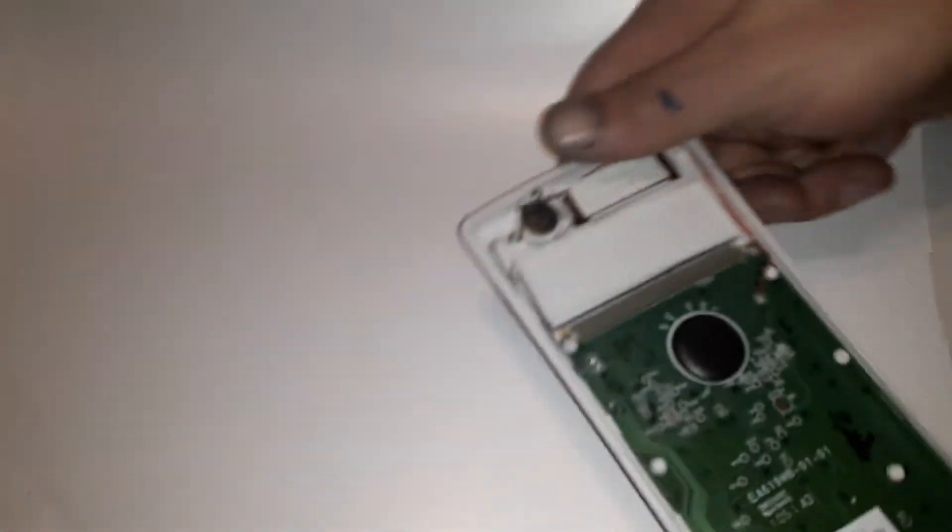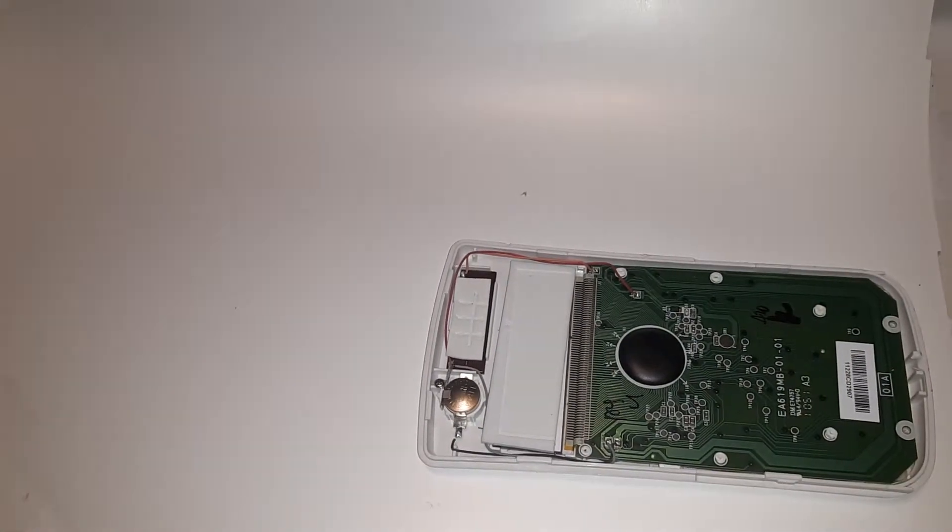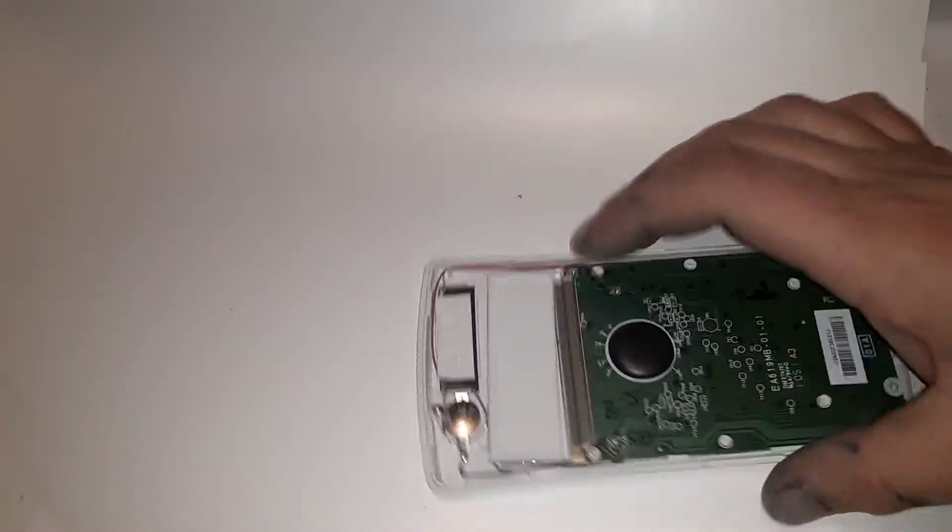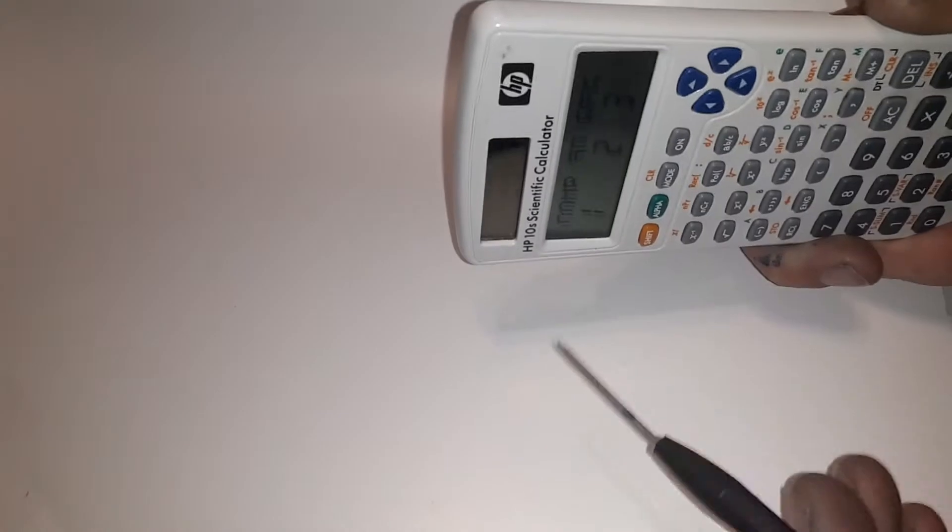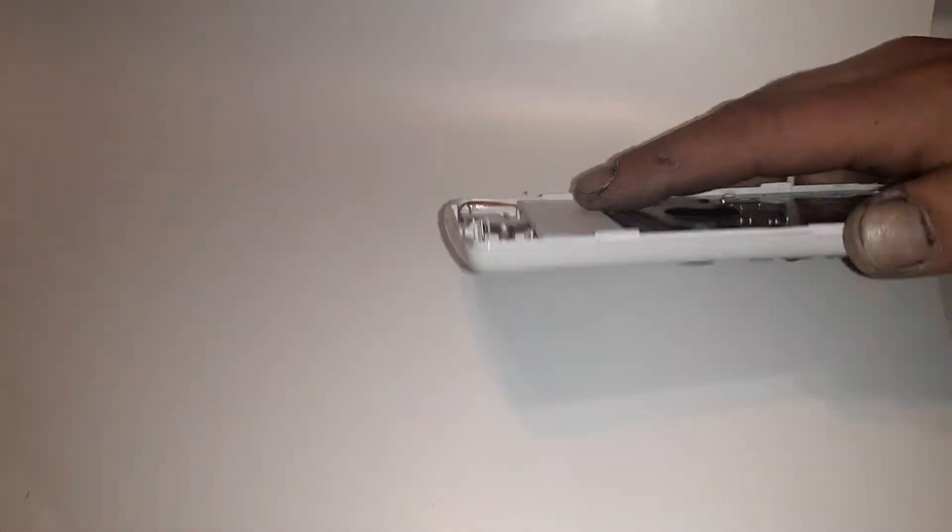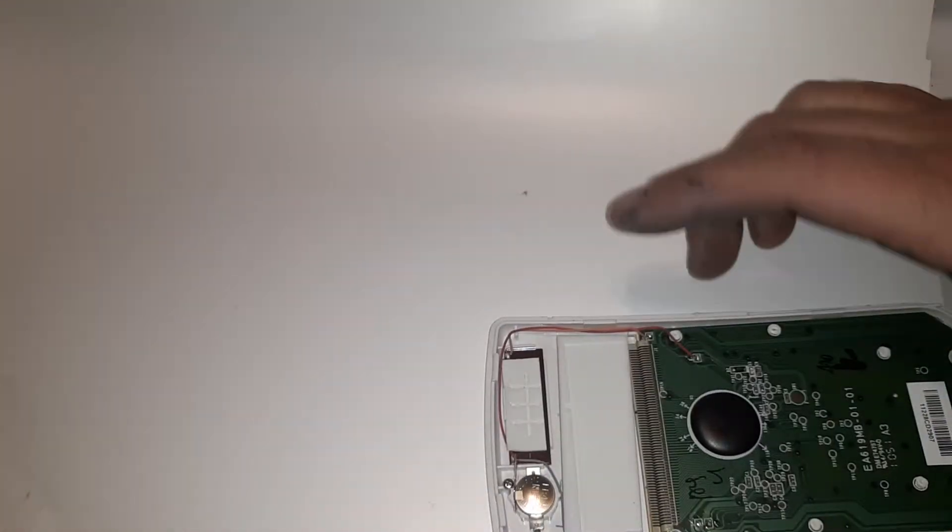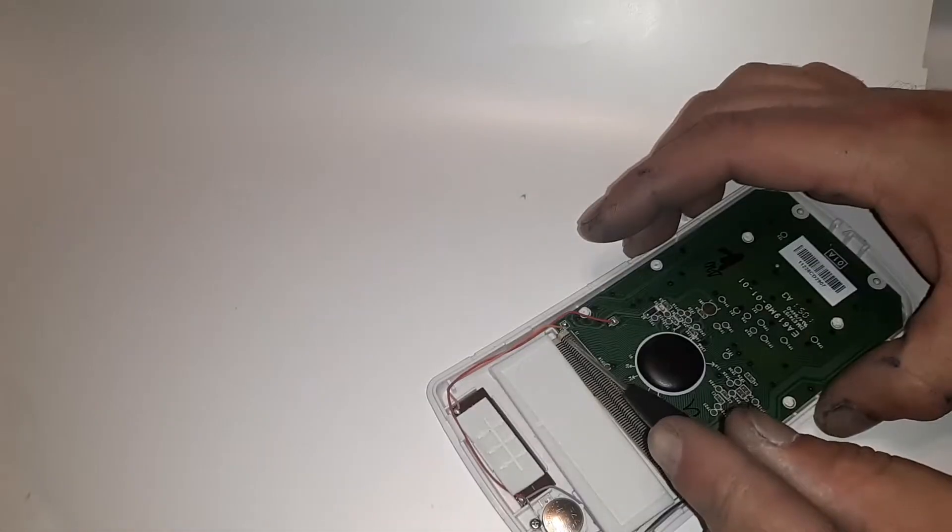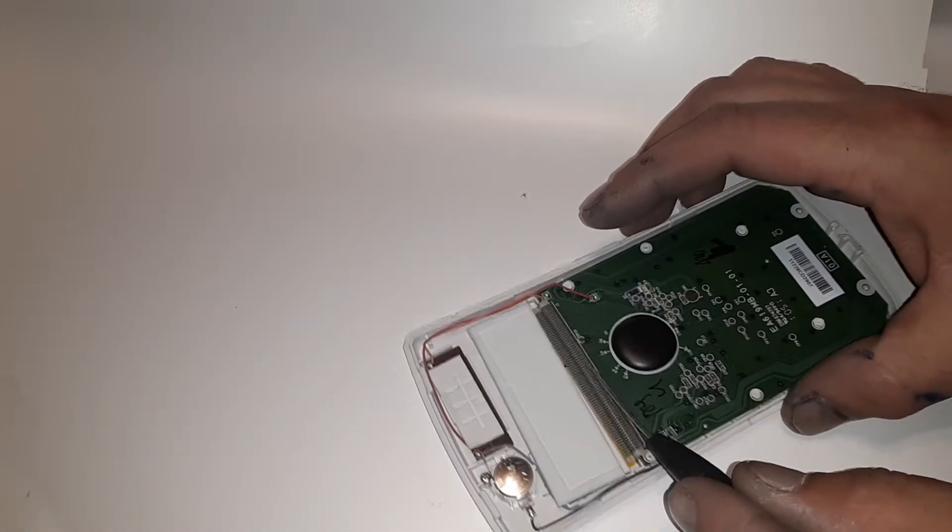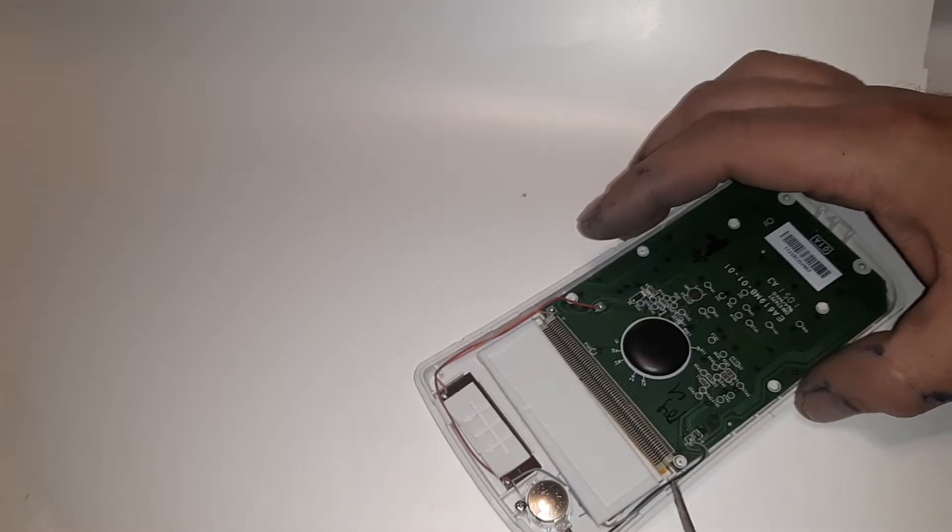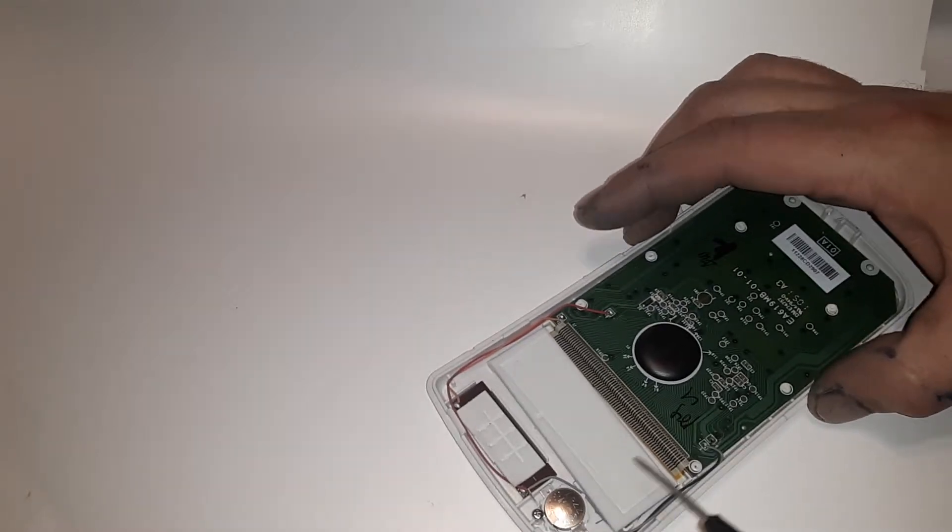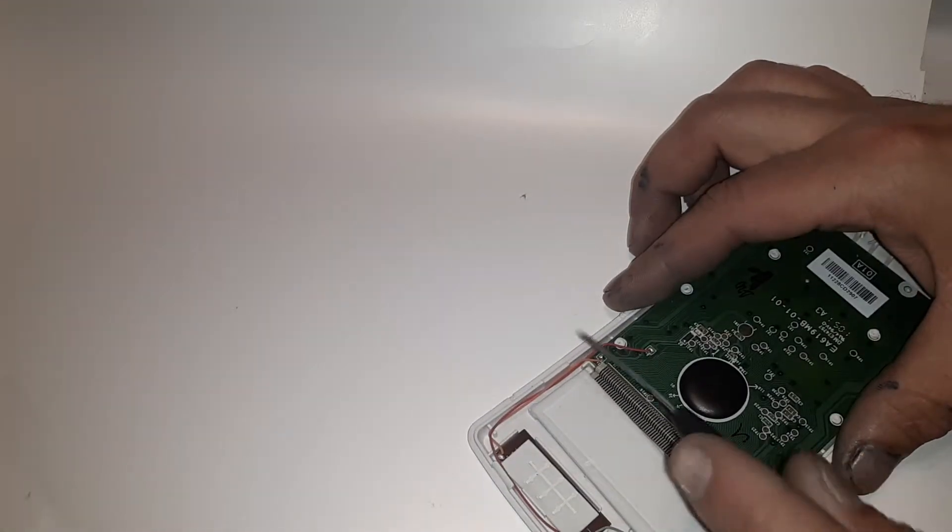Now, why it's doing that is because this is the display right here. What affects it is this strip right here. What happens is throughout time, there's a loose connection.